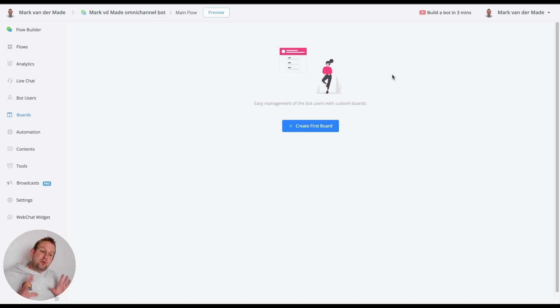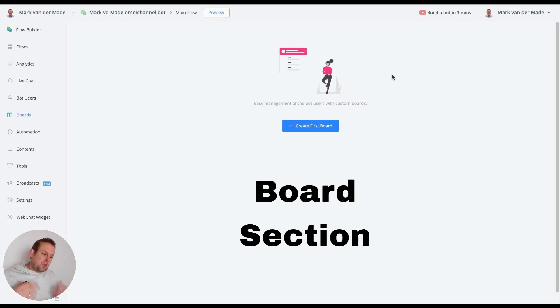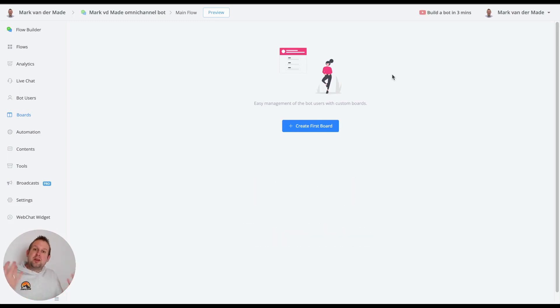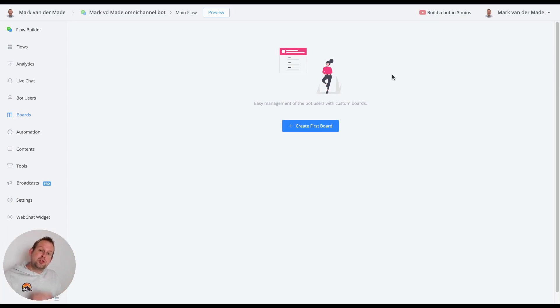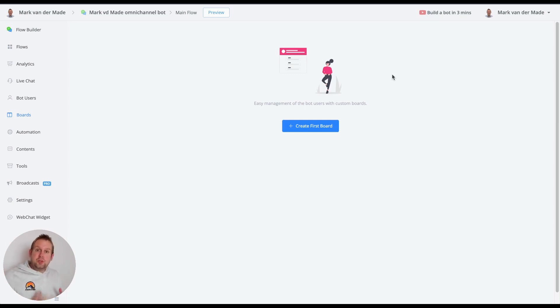In today's video we're going to show you one of the new features inside of the uChat platform and that is the board section. The board section is basically a really easy management of your bot users through several stages of the funnel they are currently in and you can create any kind of board that you want to.